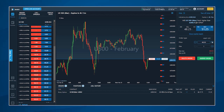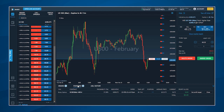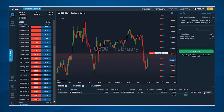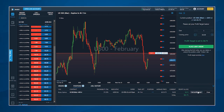By clicking on an open position, you'll bring up an order ticket pre-populated with the opposite side of the trade, allowing you to quickly exit your position if desired. Or you can use the close order button to send a market order to exit the position, or the set profit target button to use a limit order to potentially exit the position for a partial profit.